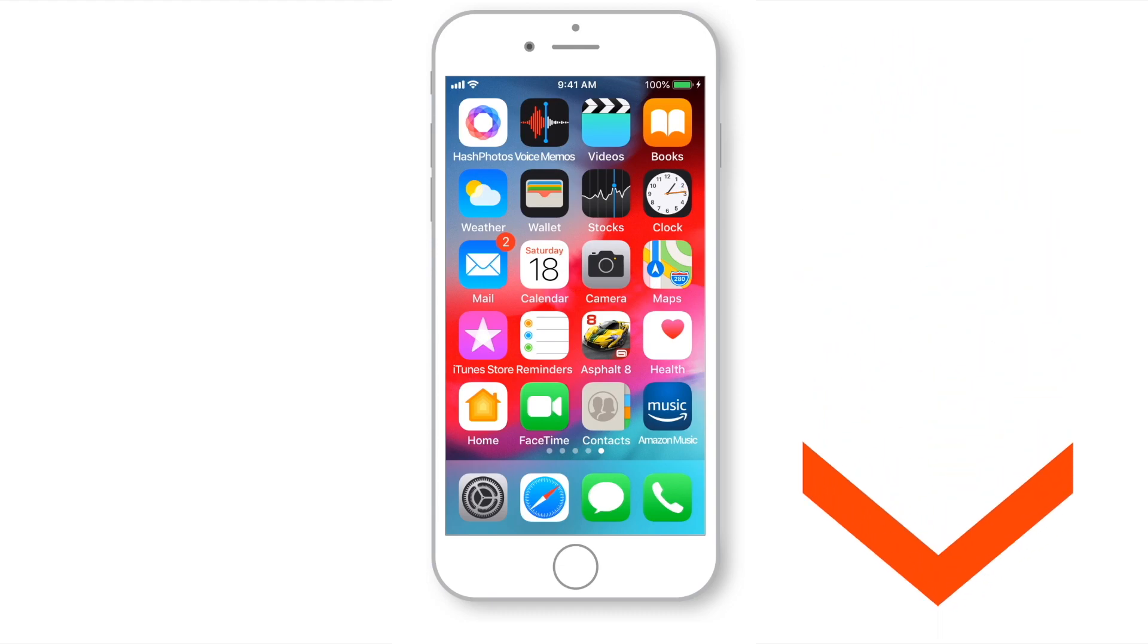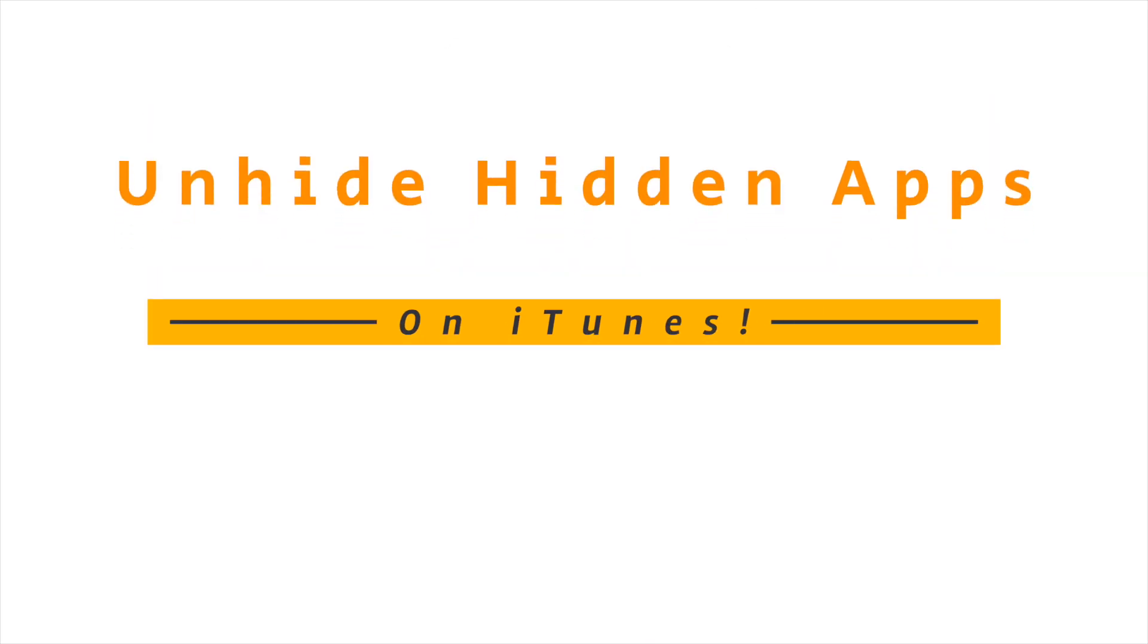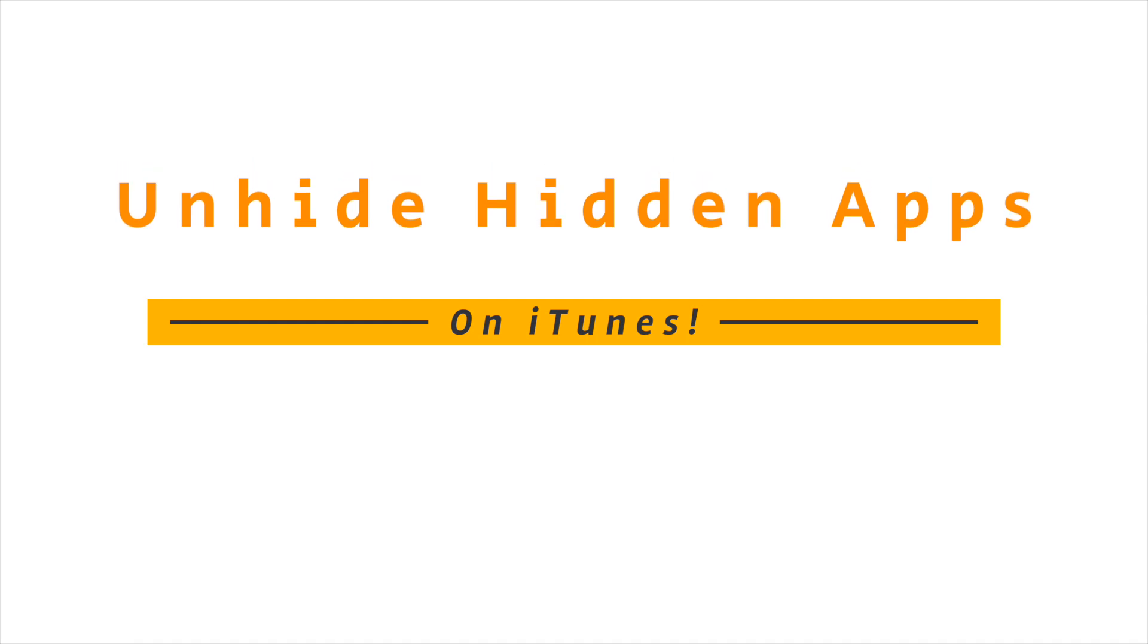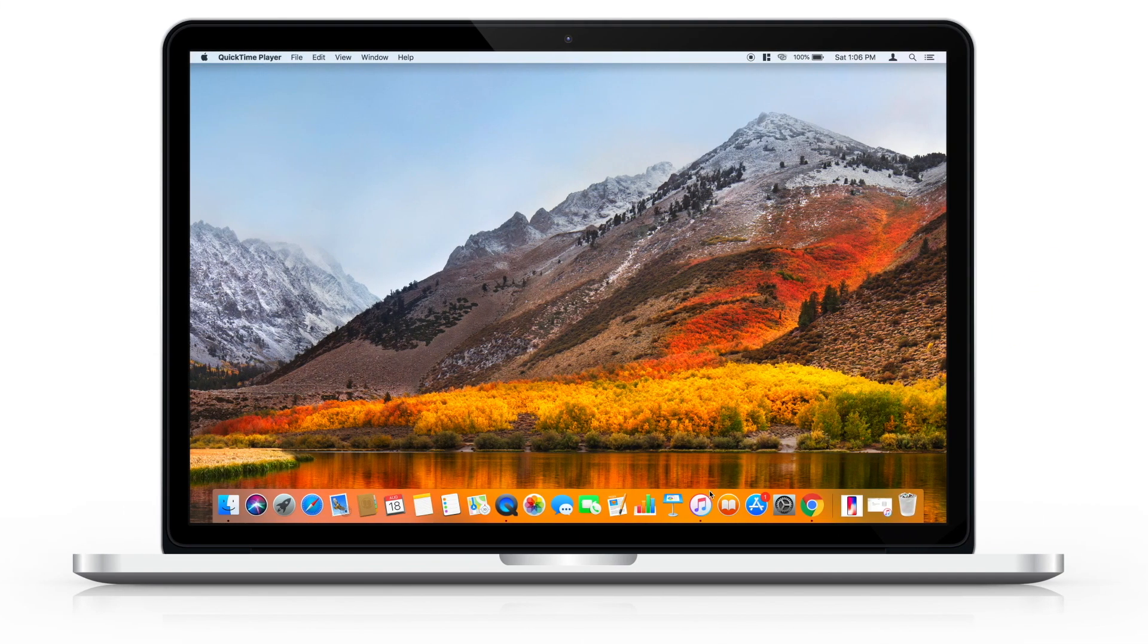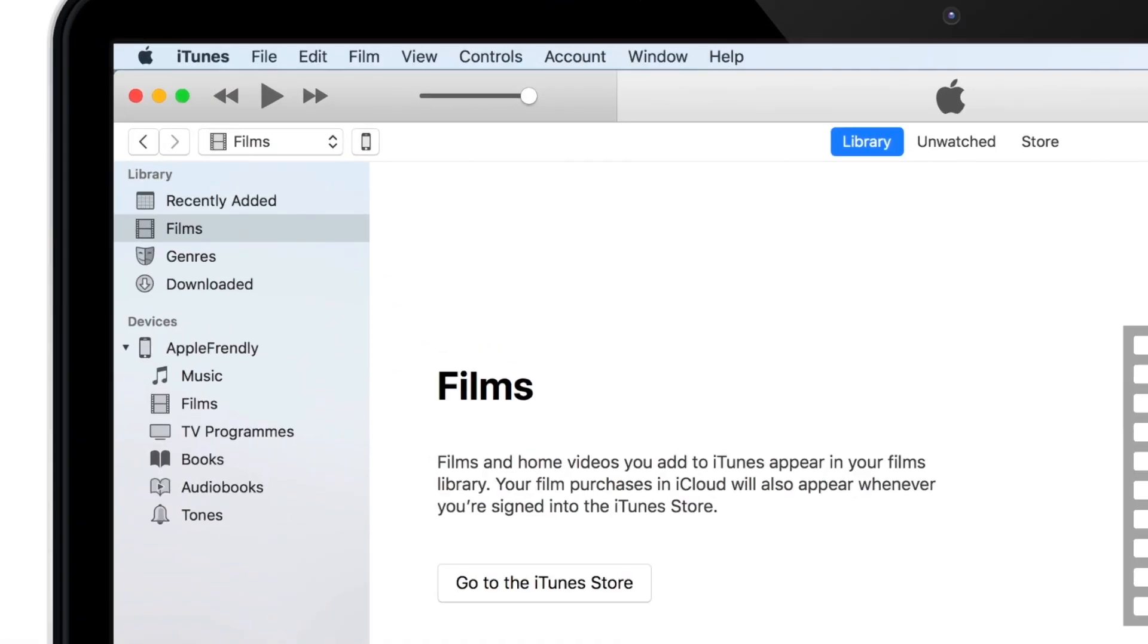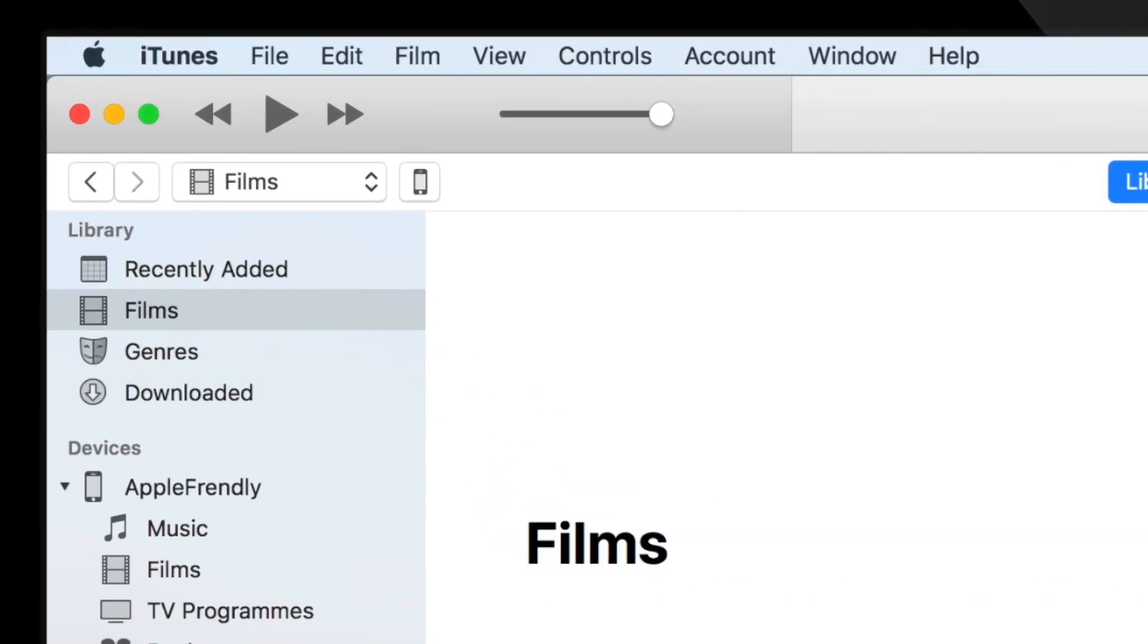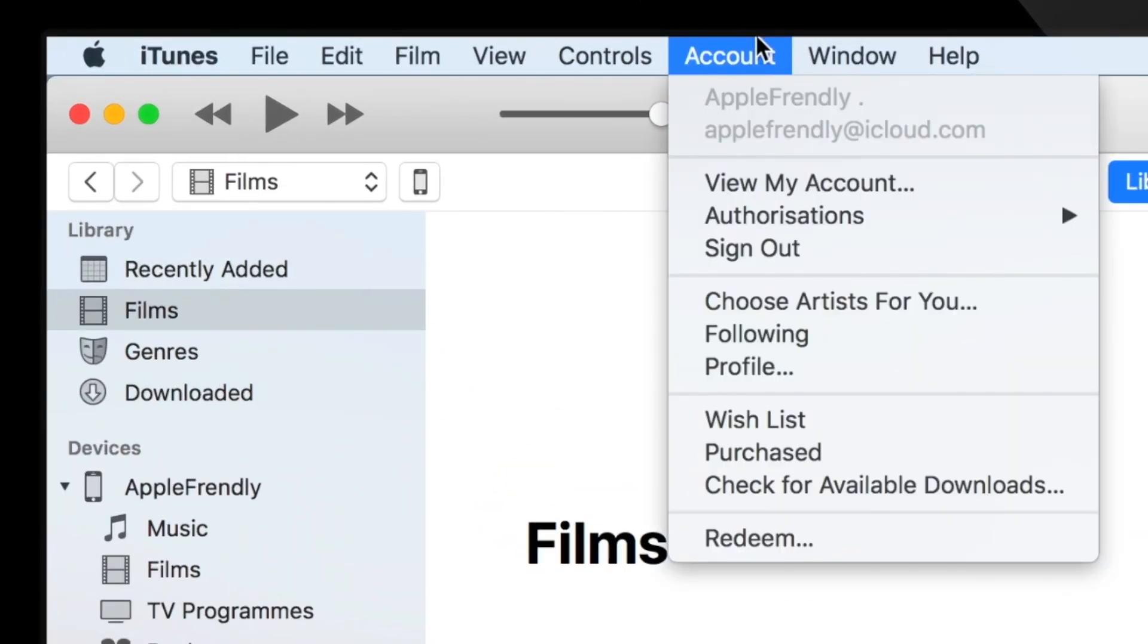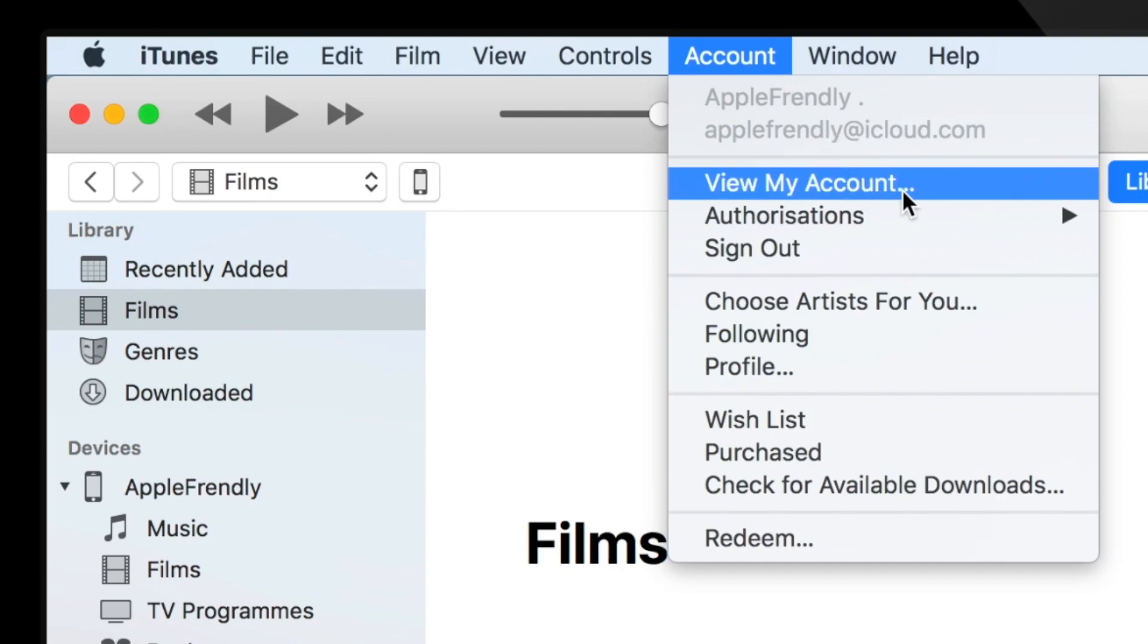Now, let's quickly see how we can unhide apps on iTunes. So, launch iTunes and head over to Accounts. Select View My Account.